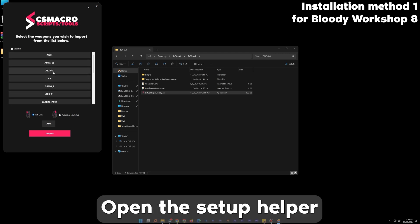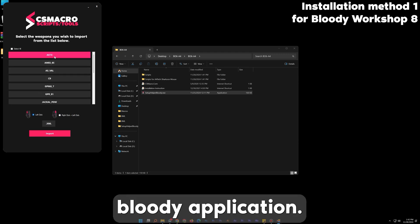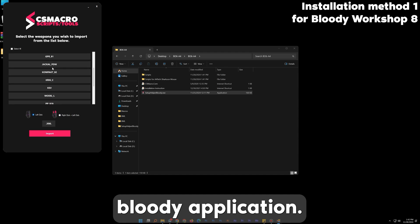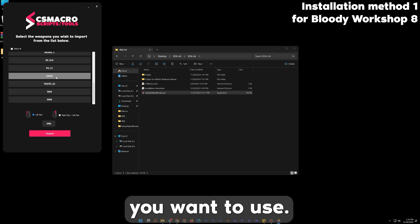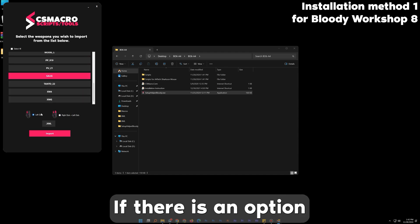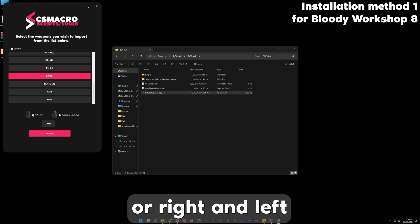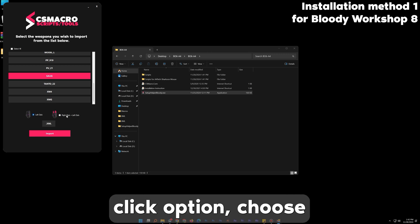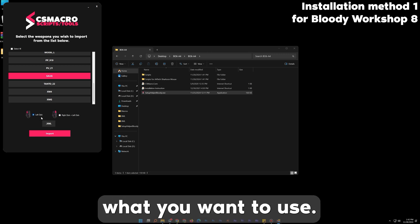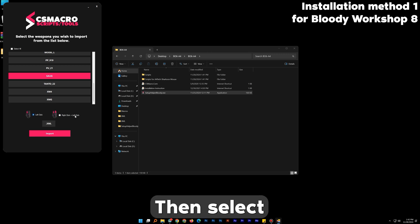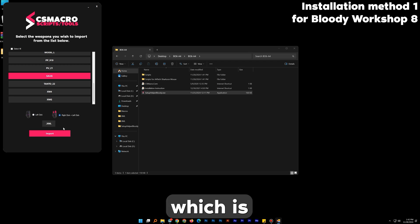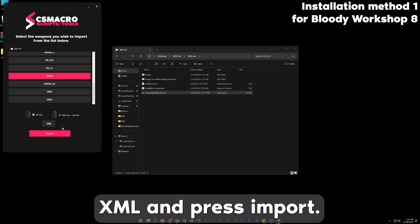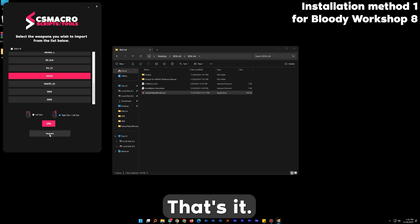Open the Setup Helper Bloody application. Choose the weapons you want to use. If there is an option for left-click or right-and-left-click, choose what you want to use. Then select the file format which is .xml and press Import. That's it.